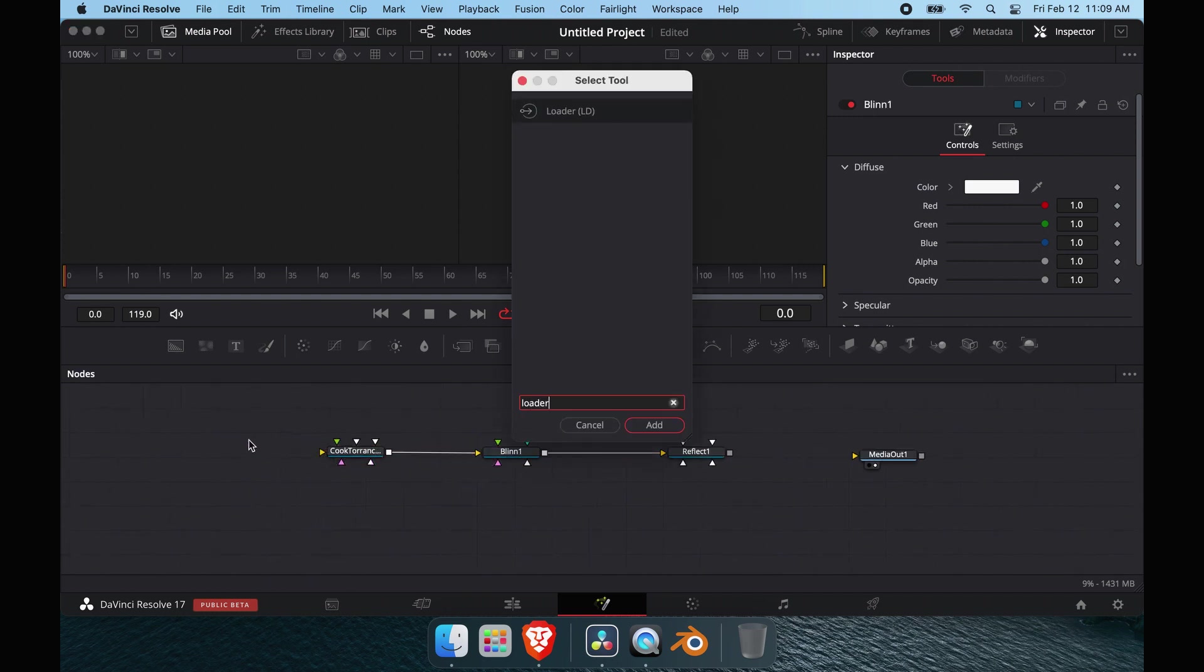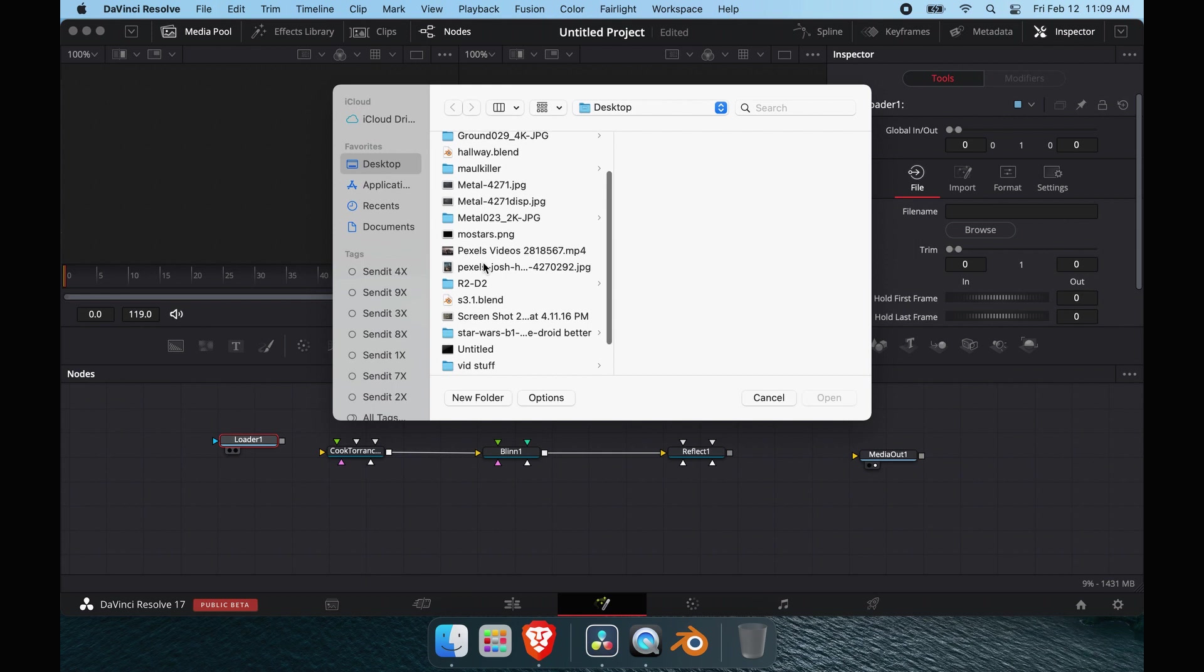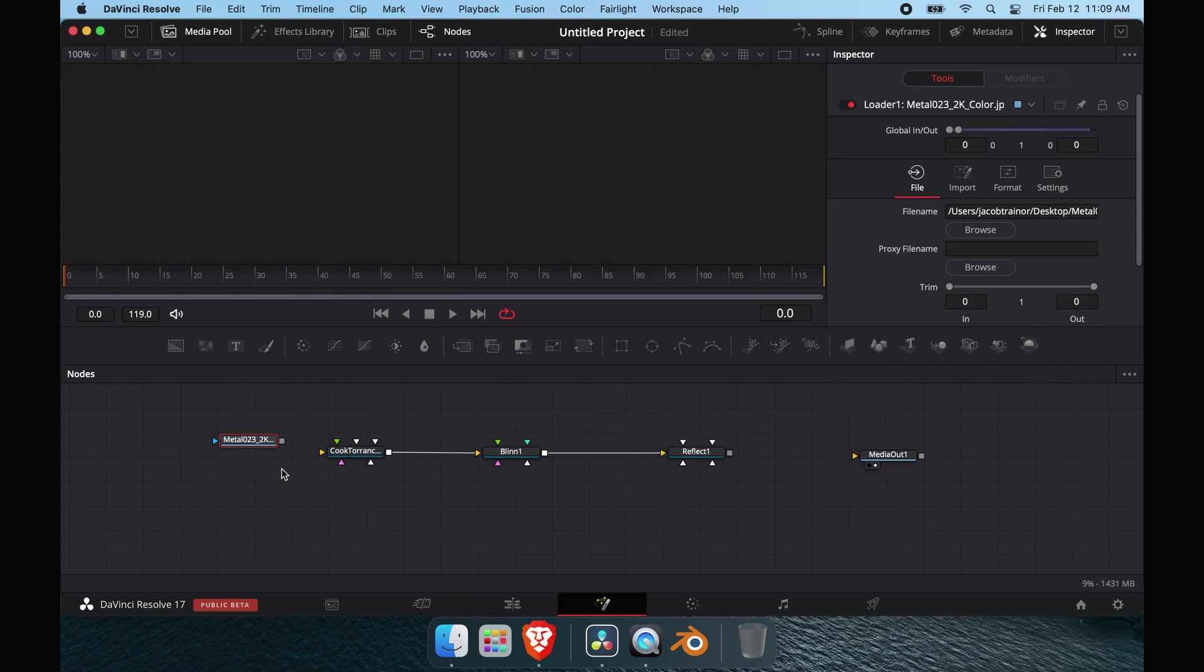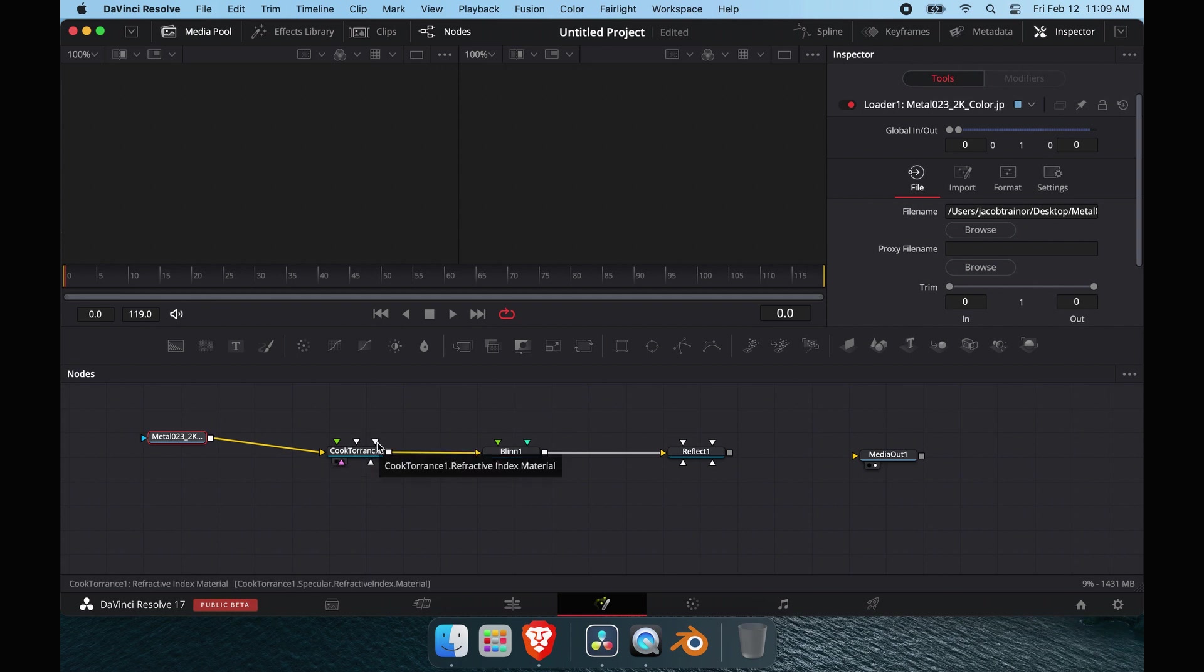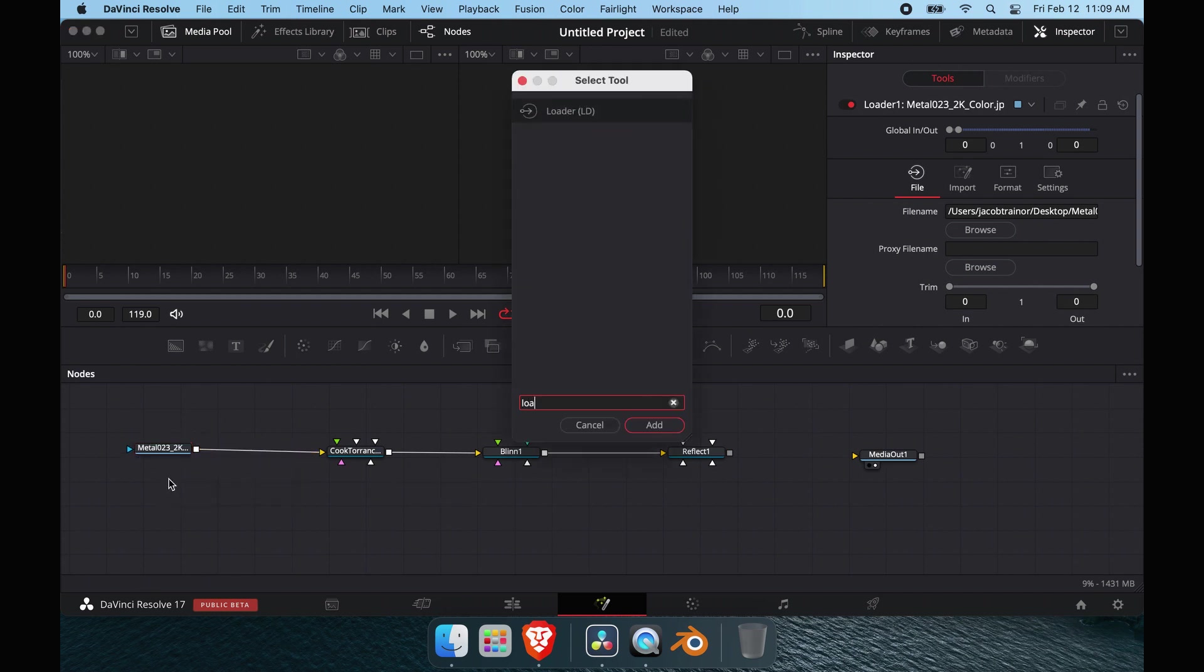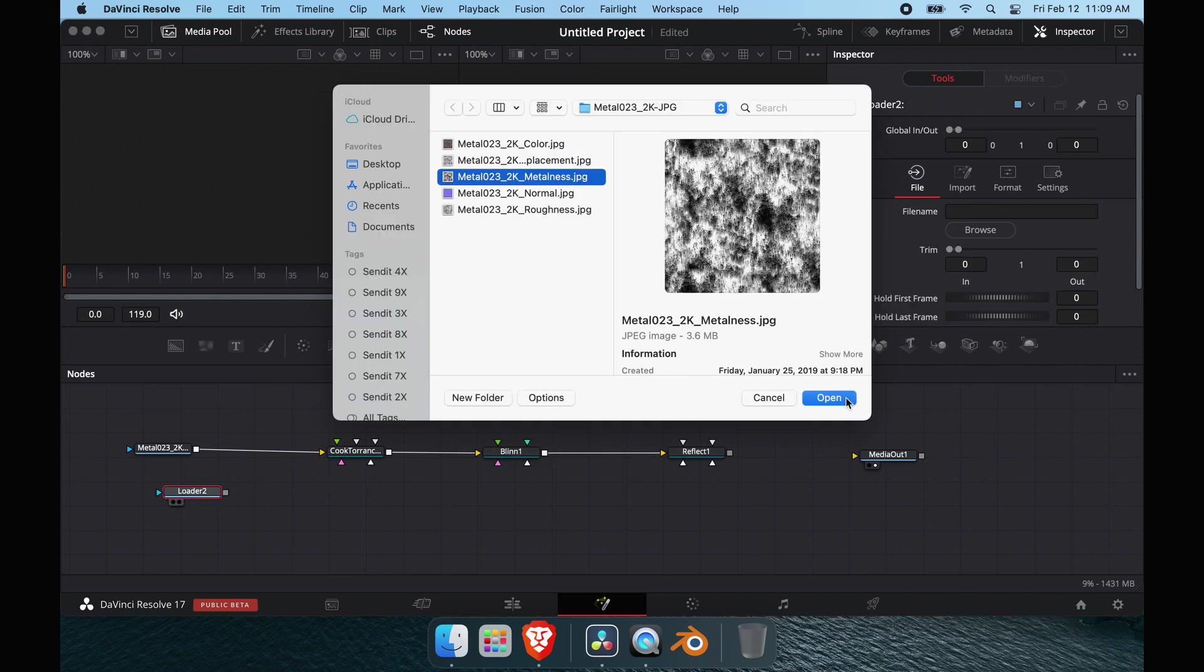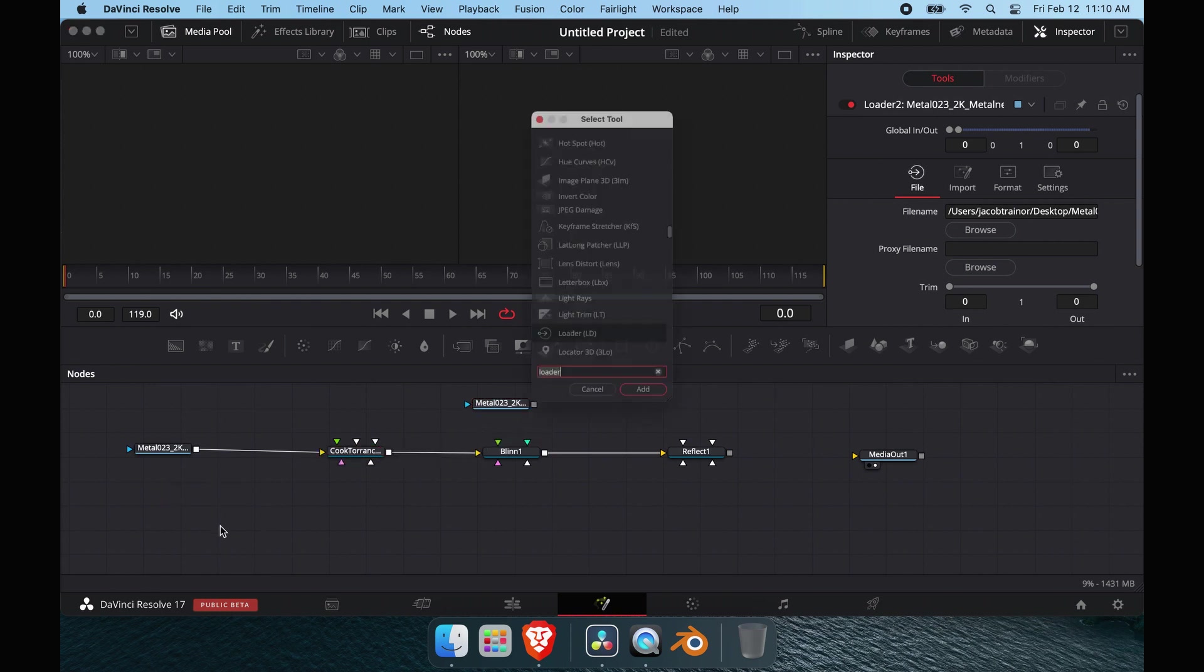This is our setup so far. What we need to do is load in the texture maps. We're going to go to 023 2k. This is the diffuse, we're going to pipe into the diffuse arrow. If you forget which arrow is which, hover over it and it'll tell you down here. We have the roughness bump map, refractive index. Now I'm going to load all of our textures in here.